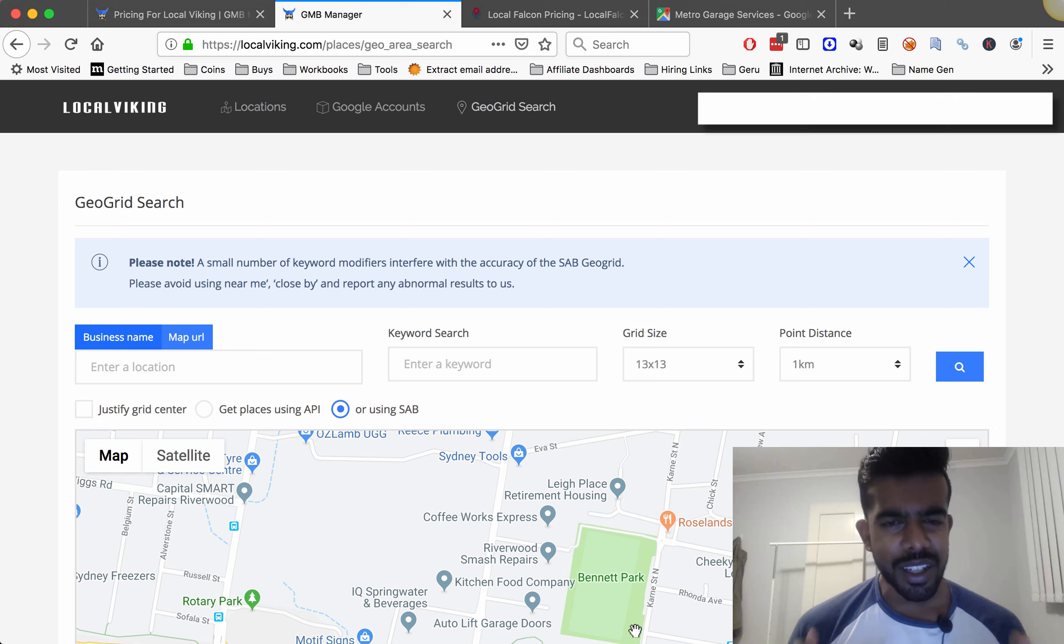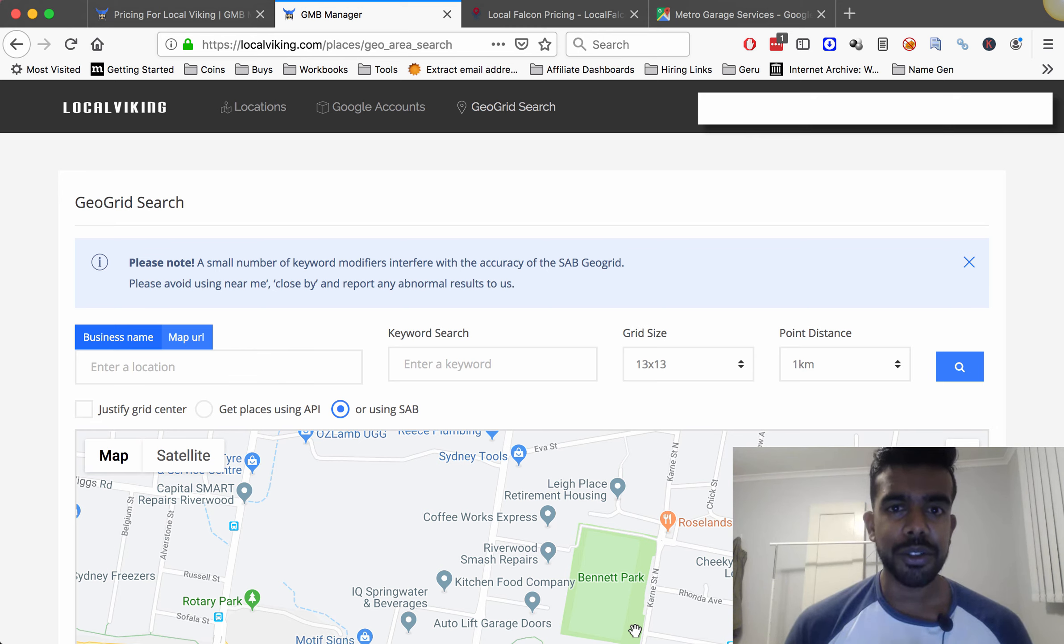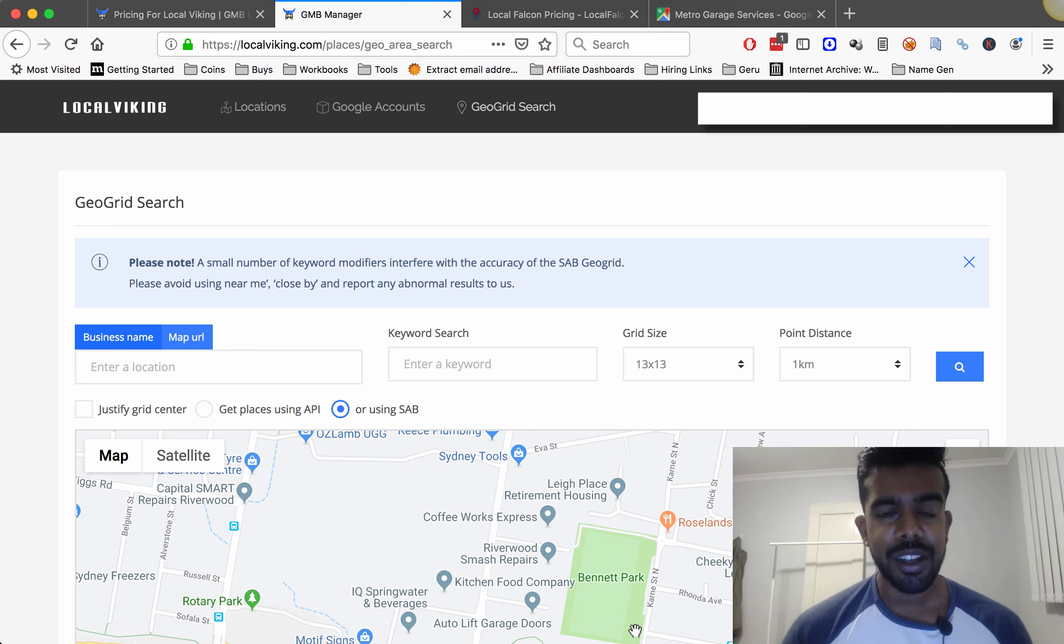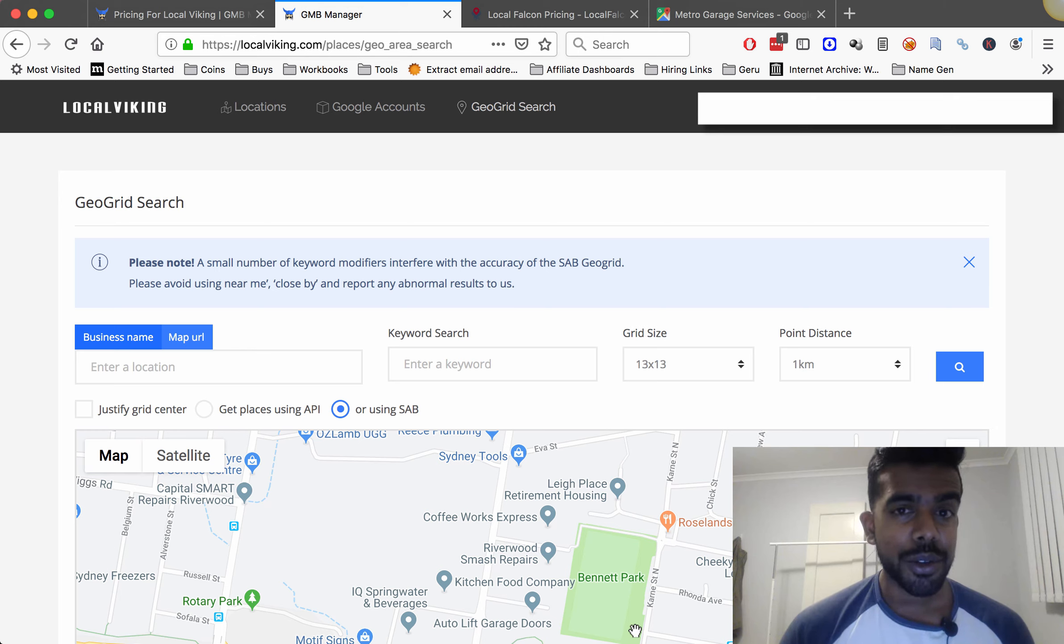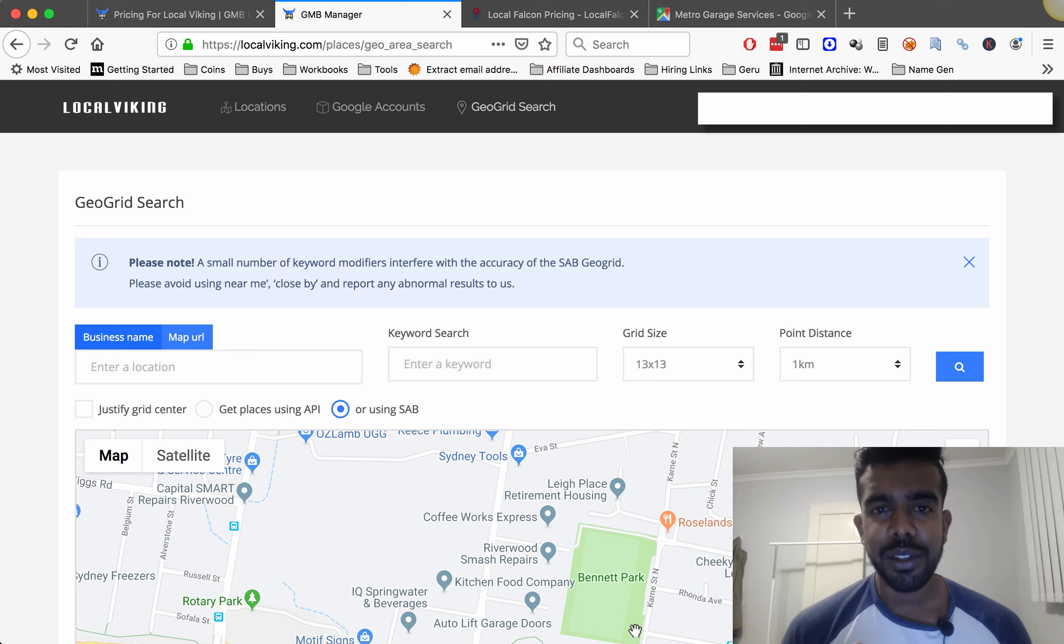Now let's go over this tool. Local Viking basically allows you to search for normal businesses like we used to on Local Falcon. They also allow you to search for service area businesses, so these are the businesses that have their addresses hidden.